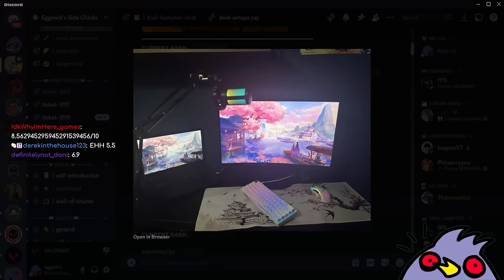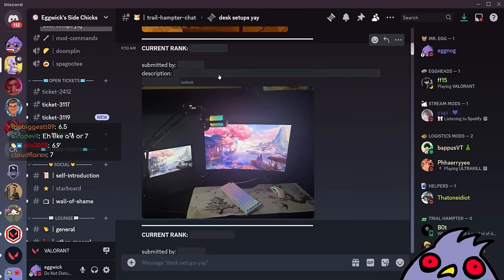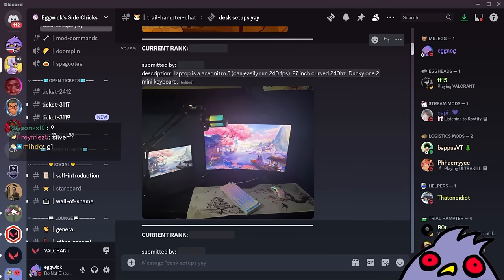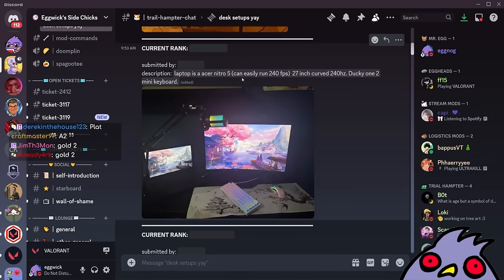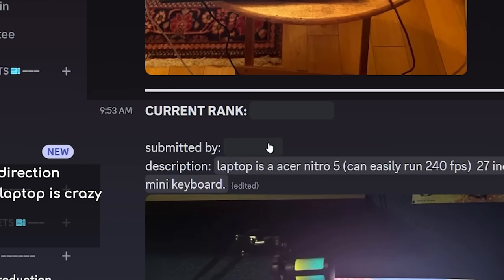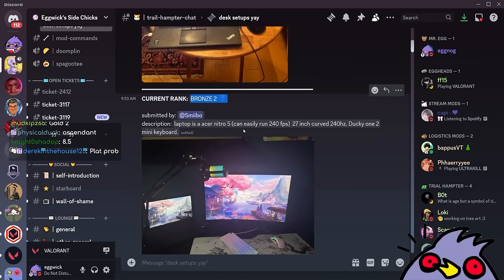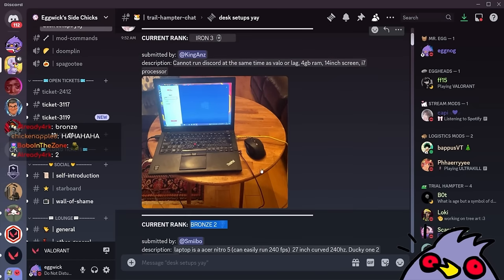I think this is like a solid 7. What are we thinking for the rank? Laptop is an Acer Nitro, can easily run 240 FPS. For the rank I'm gonna guess like plat? Plat 2. Oh man is in bronze. He's just a little higher than this guy who's iron 3.